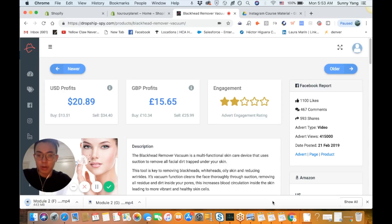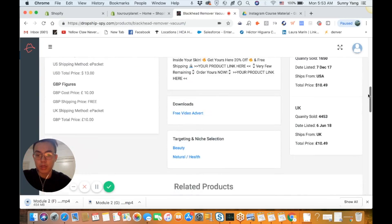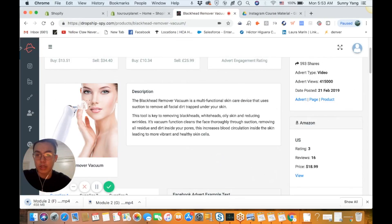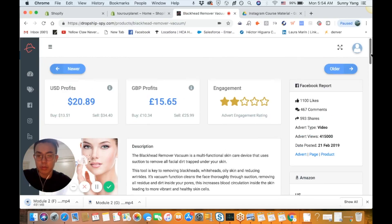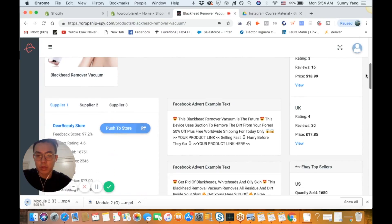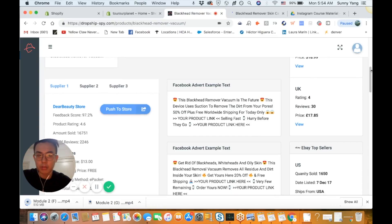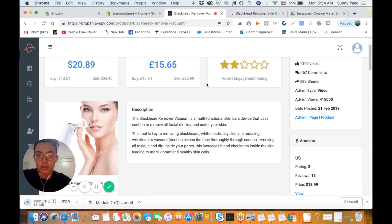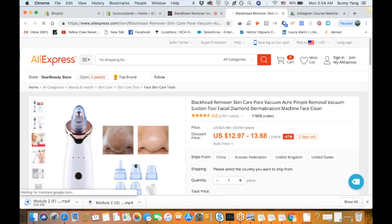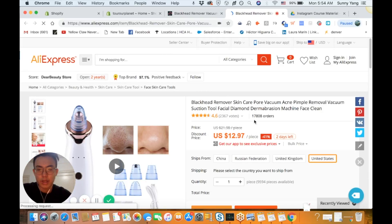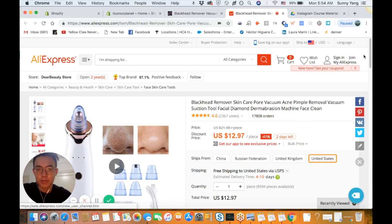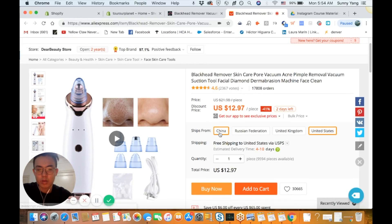So we're going to upload this blackhead remover. If you remember the product research video, this was on it. I found this from Dropship Spy and we're going to do this the manual, normal way — not through Dropship Spy — just because I want to show you how to normally do it, since likely you won't upload all your products from Dropship Spy. So we're going to find the supplier right here. This one has 17,000 orders — this is a crazy product.